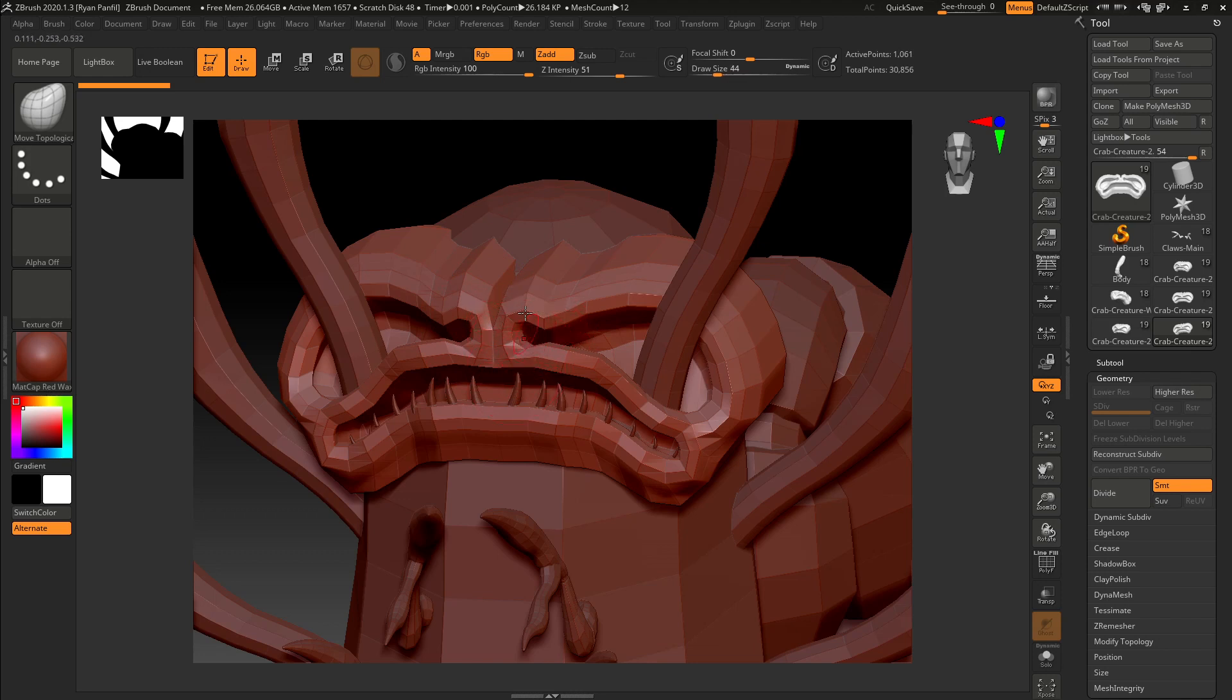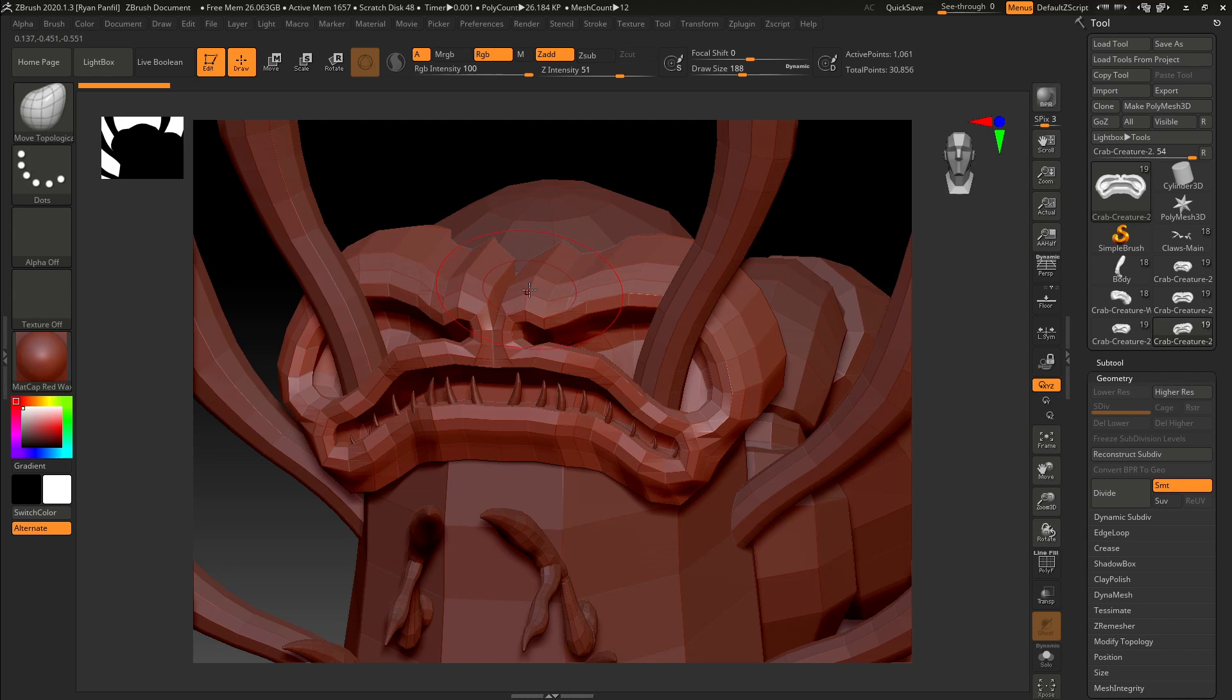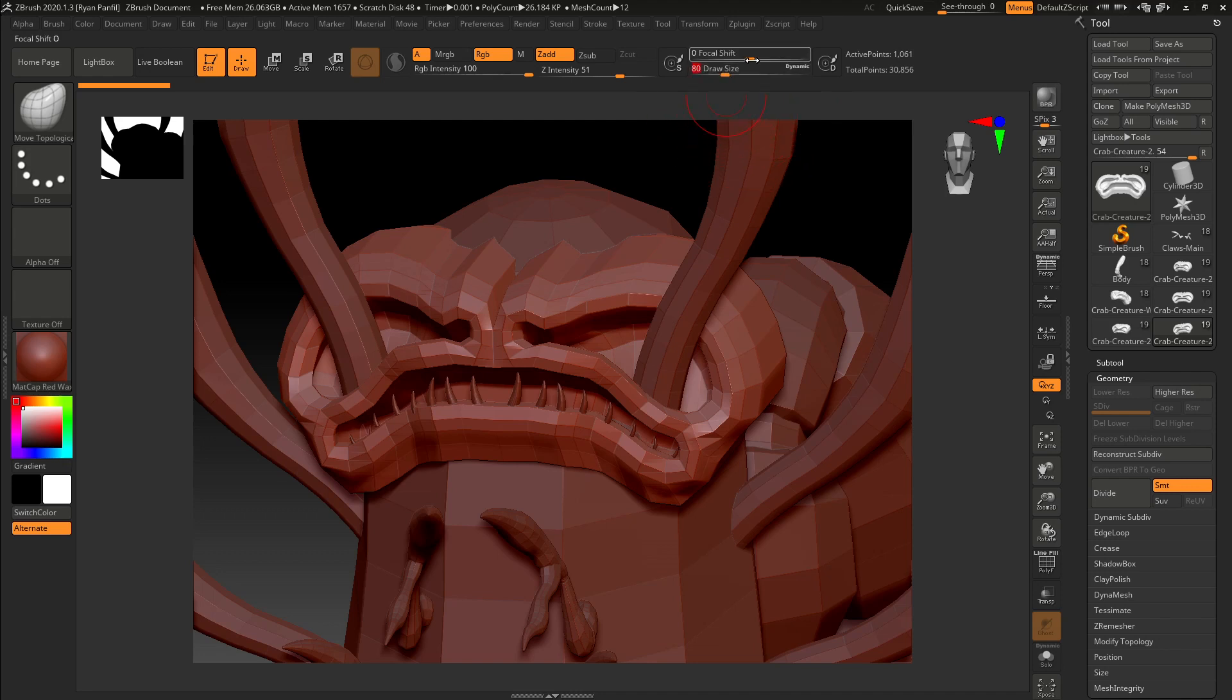Obviously, with your brackets, you can make the radius of the brush bigger or smaller. You can also do that up here with your draw size, and you can change the focal shift, so the fall off, basically.